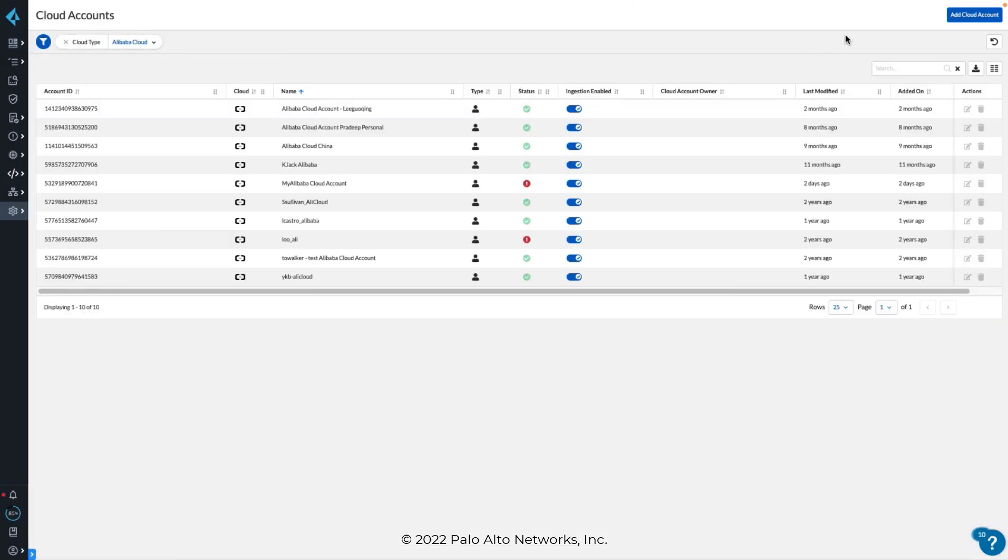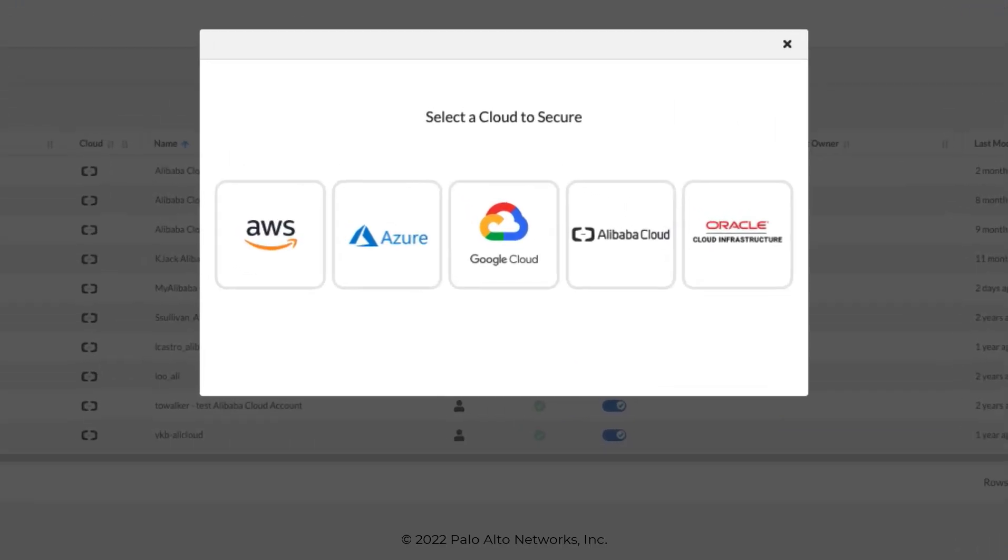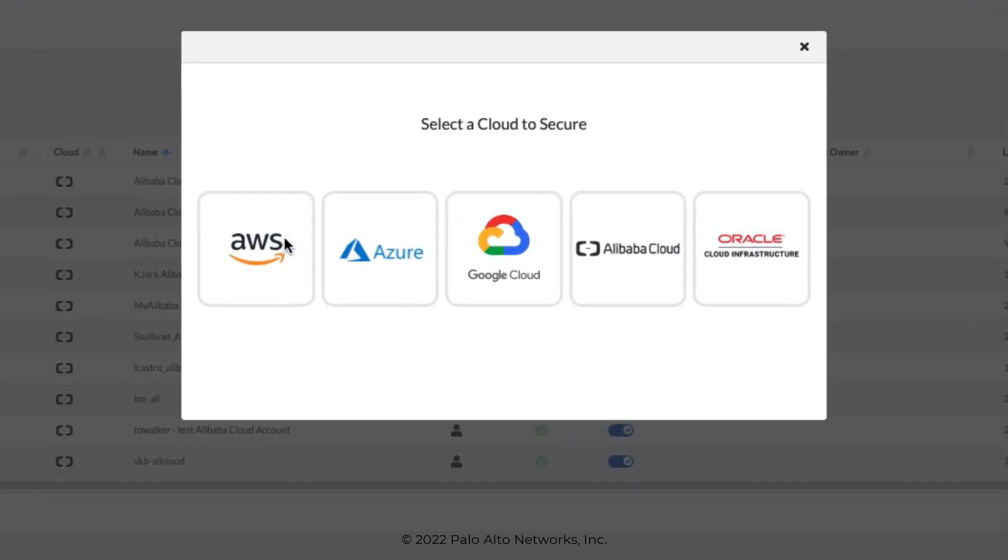To onboard a new public cloud account, start by clicking the Add button. We will use AWS for our example, but notice that there is support for Azure, GCP, and Alibaba as well.